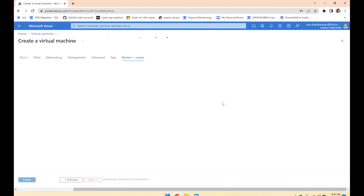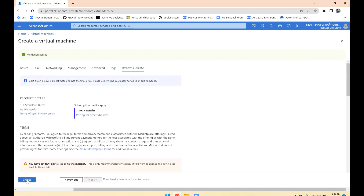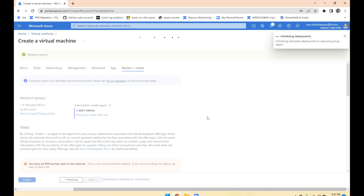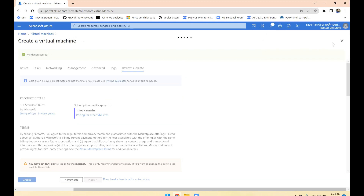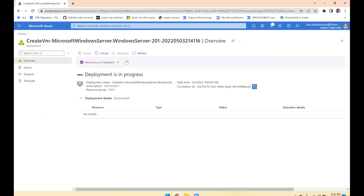We'll leave everything else as-is and let the VNet, subnet, and network adapter be created. But what I want to do is add one more network adapter and show how to connect with that IP. You may not find this documented anywhere — many articles say it is not possible, but I'll show you.